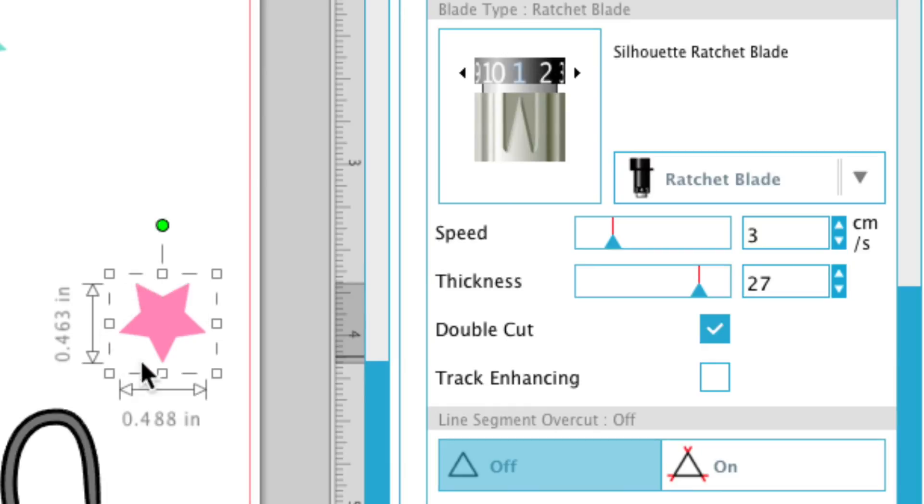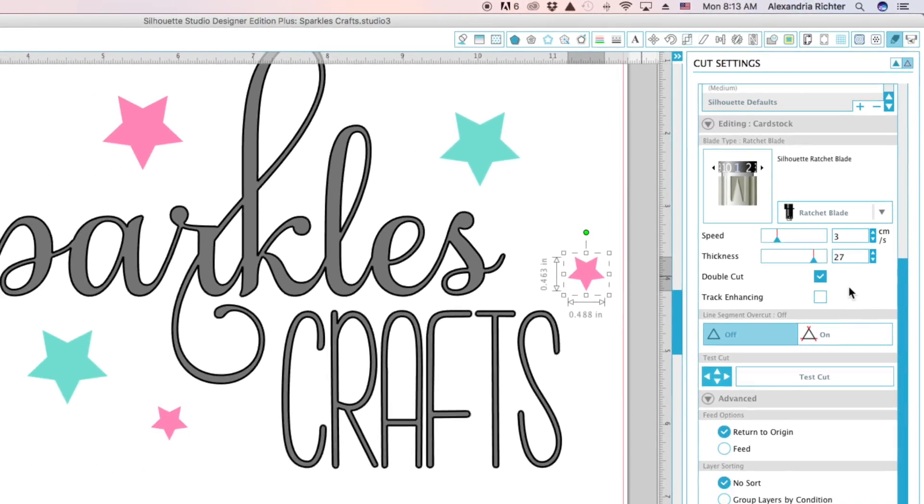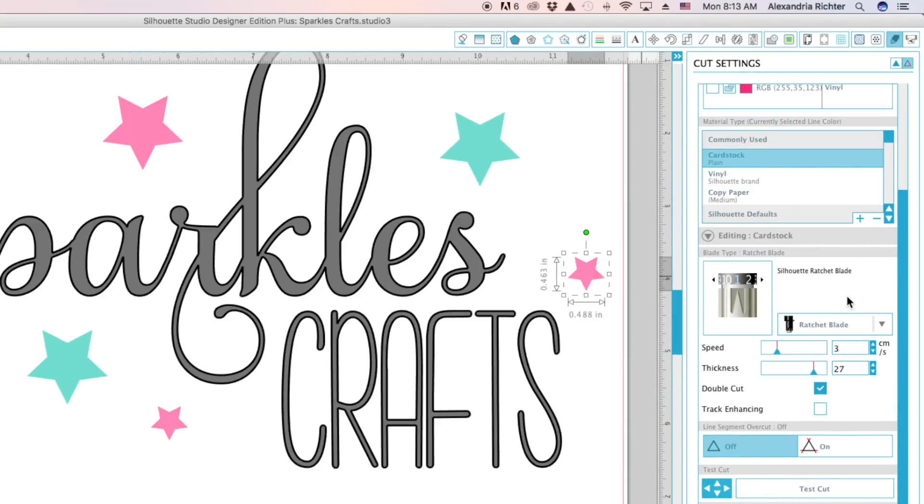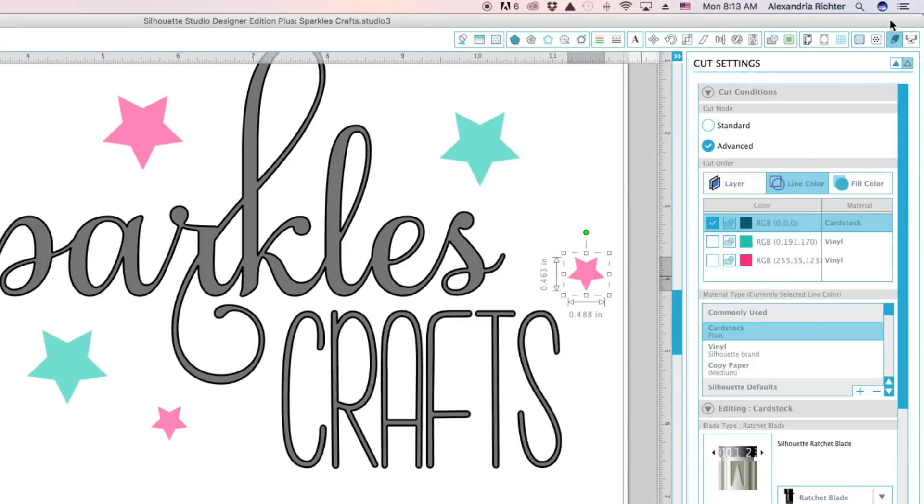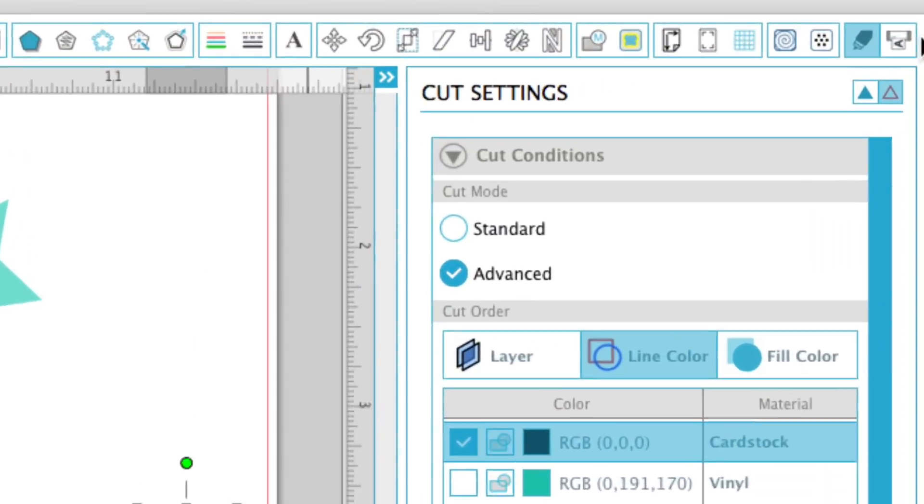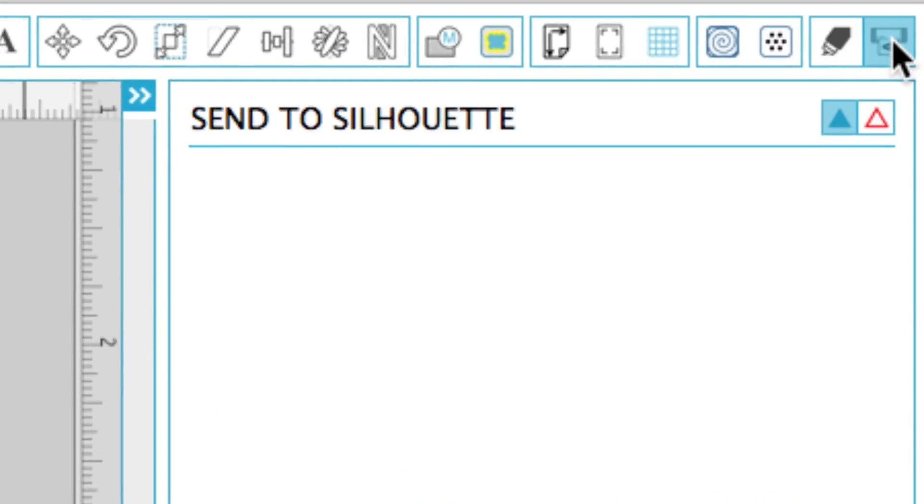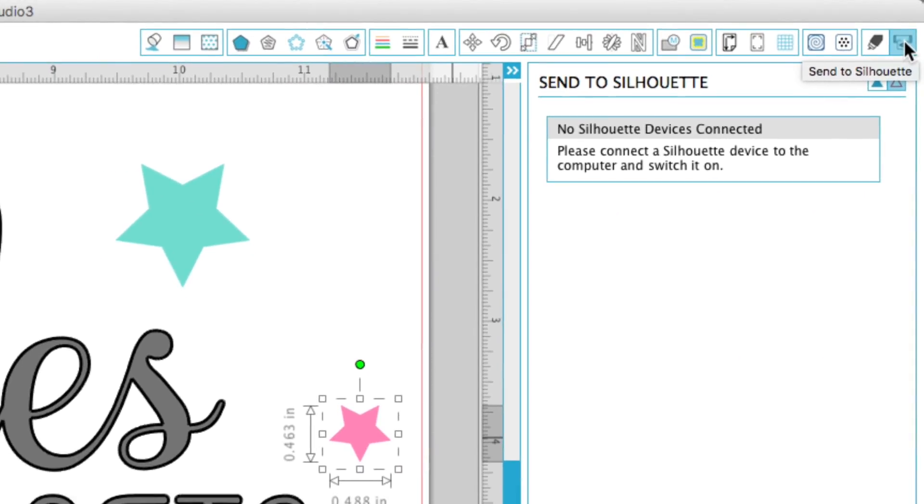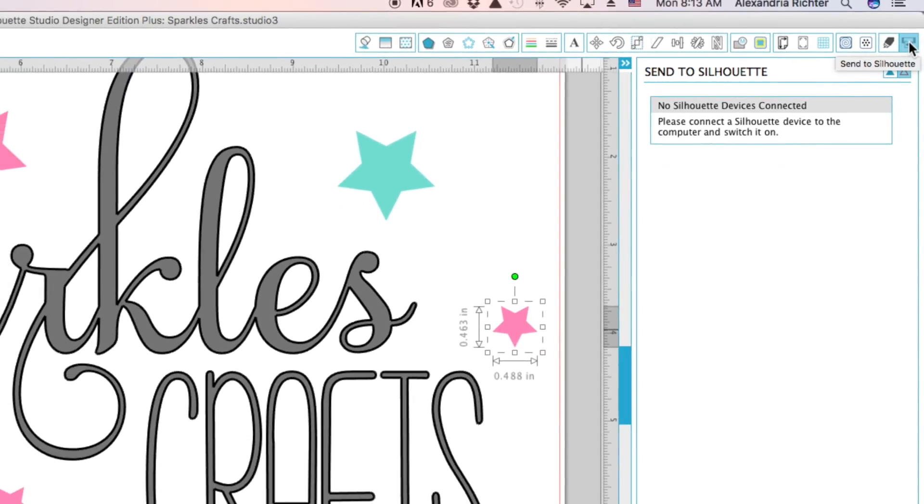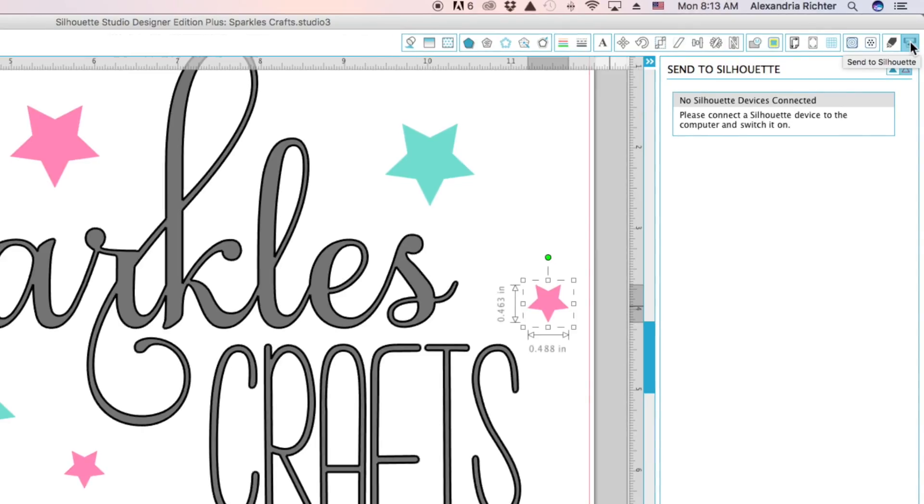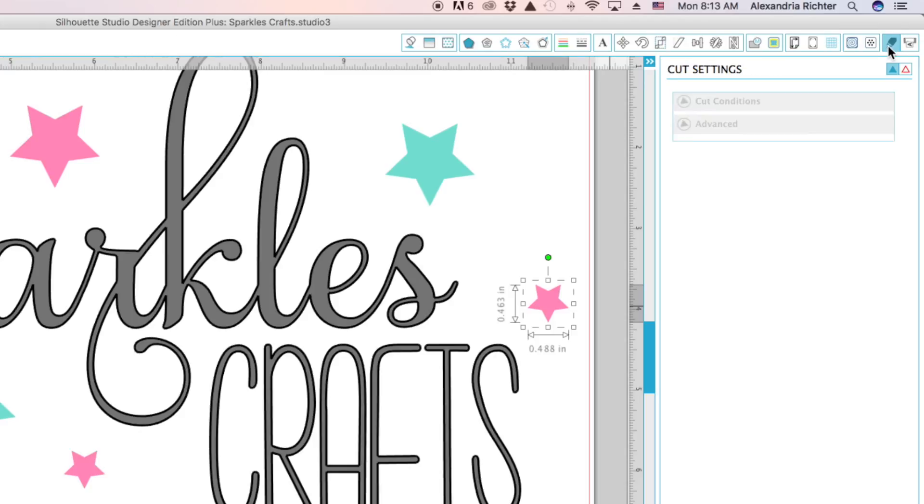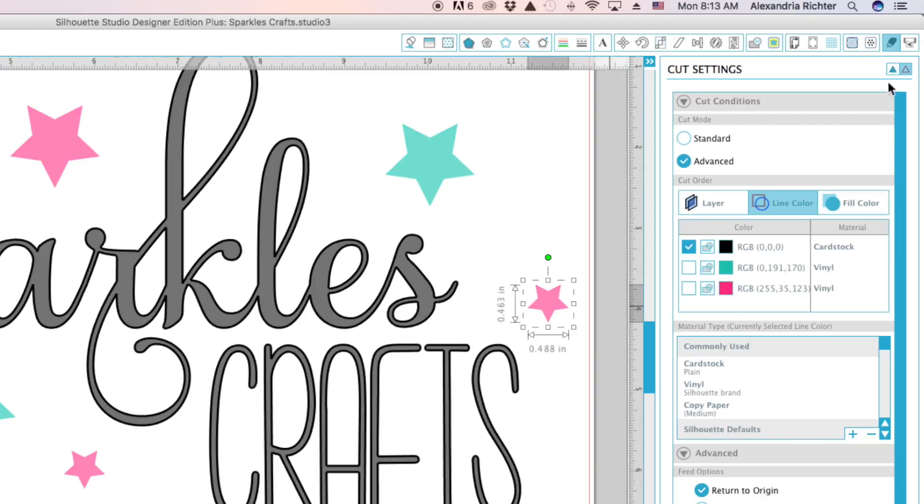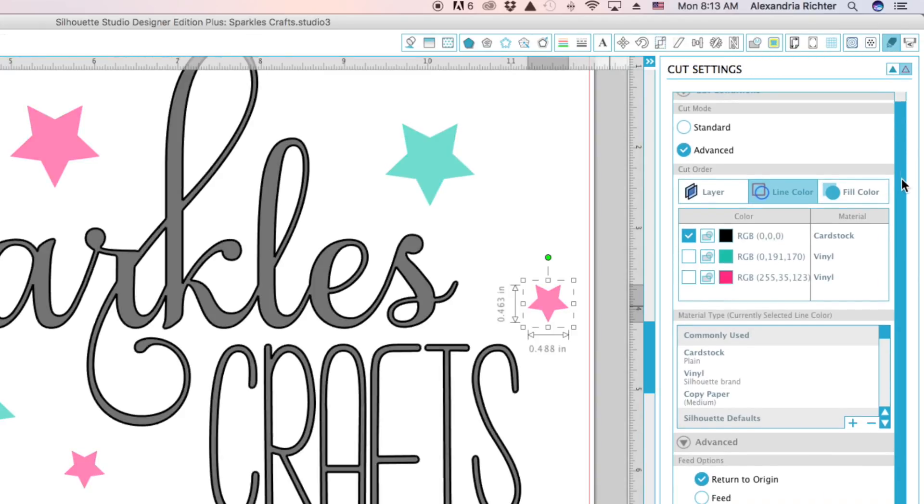And then you're just going to go back up and come over here to send to Silhouette. Again, my Silhouette is not attached to this computer, so it won't show that it's there. And then you just send it to the Silhouette. So that is how you do it.